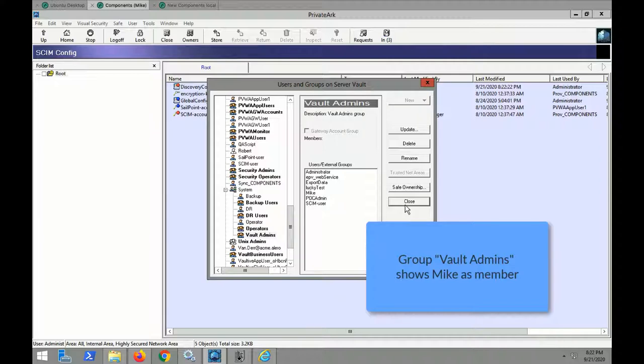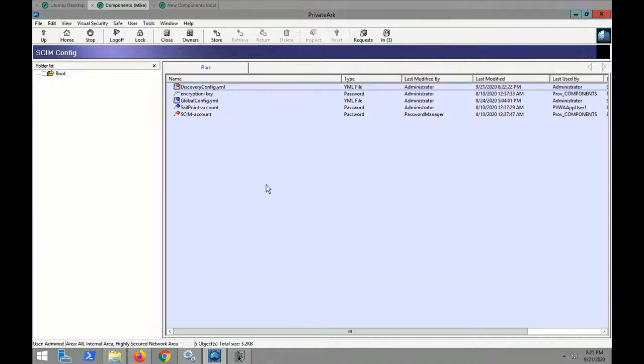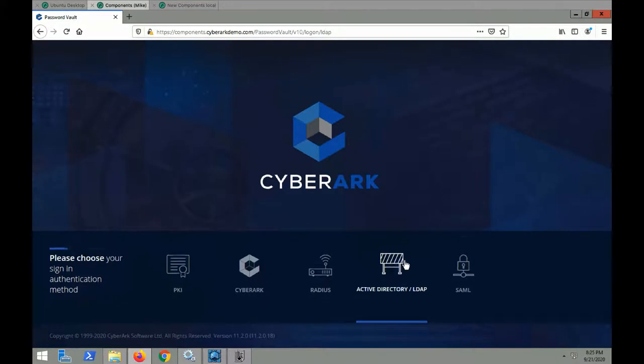Now that we've configured the integration, we're going to go ahead and start the CyberArk SCIM service.